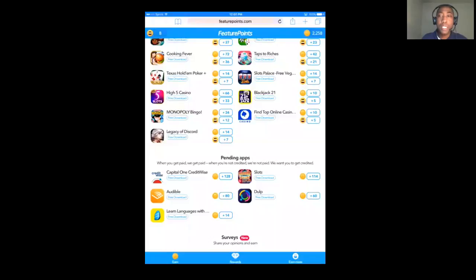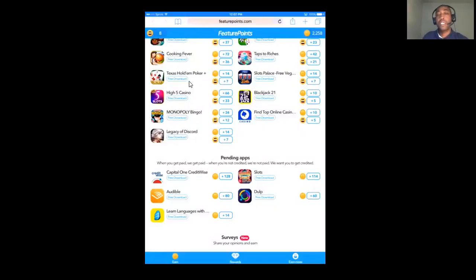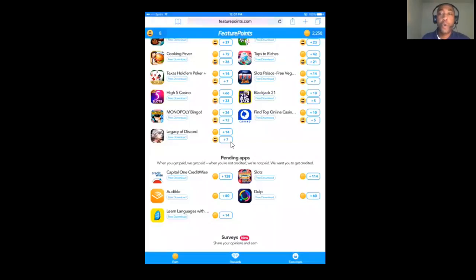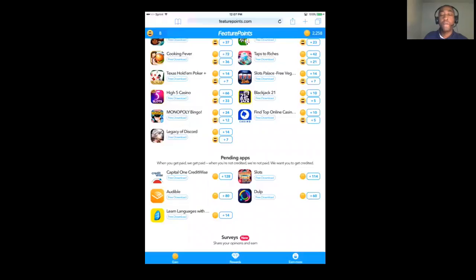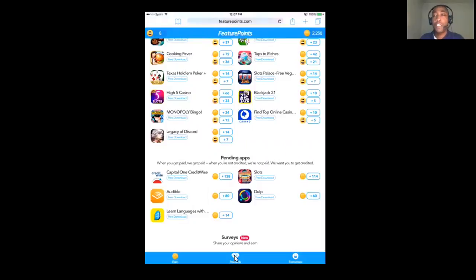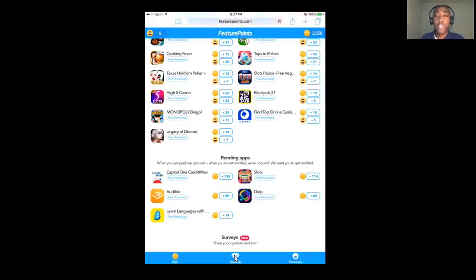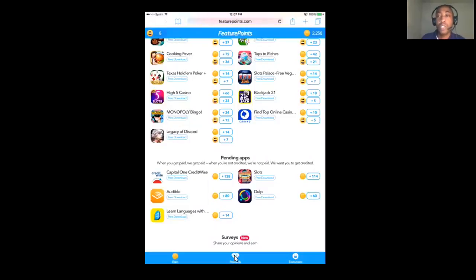What it does is you're able to download these different apps and try them out for a minimum of two minutes and you will receive points. You can then use these points to redeem gift cards or have cash sent directly to your PayPal account. It is a way that I am currently earning some extra income and it is something that you can do as well.